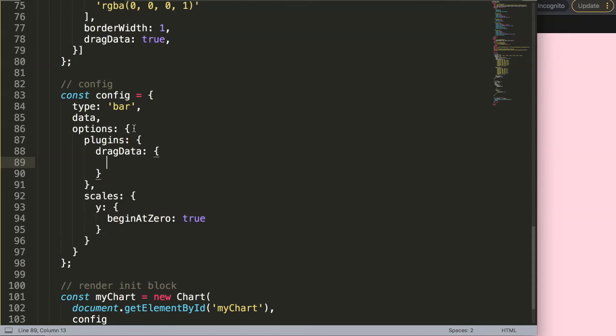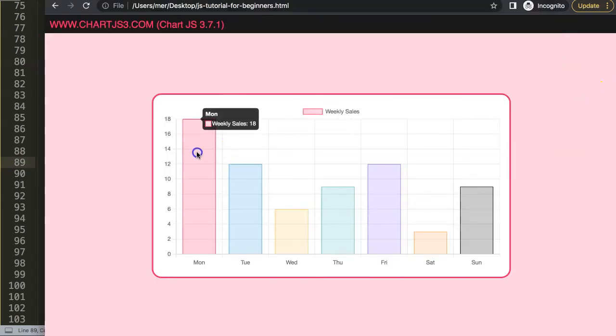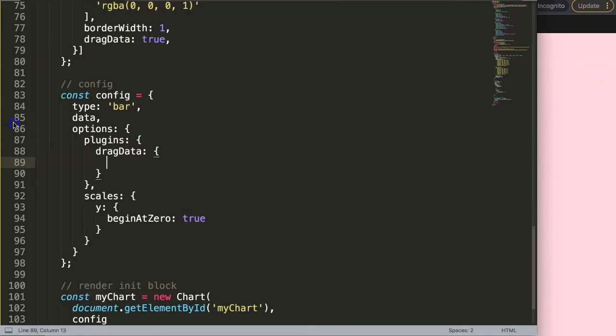Once we have this here, we can now start to say what we want to do if we want to drag here. So, what I'm going to do, what I'm going to say here is, on drag start.